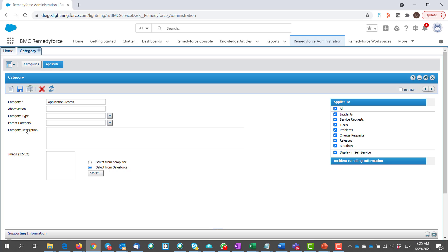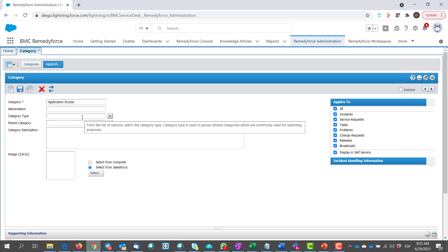Now here, if you want to give any abbreviation, you can name it. Otherwise, move forward to category type.